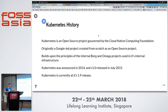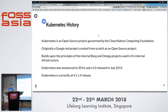Historically, Kubernetes is an open source project created by Google, based on their experience deploying containers internally — notably the Borg and Omega projects. They wanted to bring those same principles into an open source project. They donated it to the CNCF, the Cloud Native Computing Foundation, in 2015. A lot of companies bought into it as a container orchestration platform, and it's currently at around the 1.9 to 1.10 release.